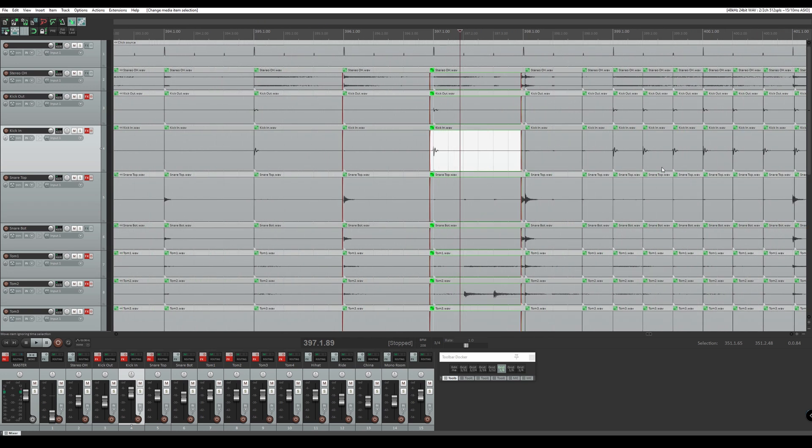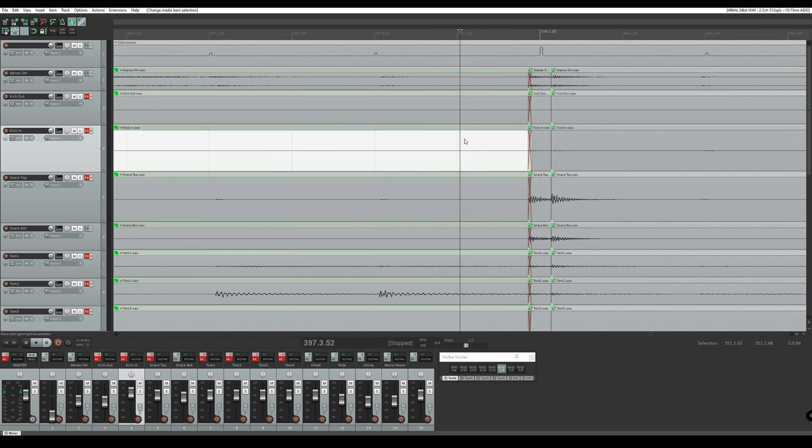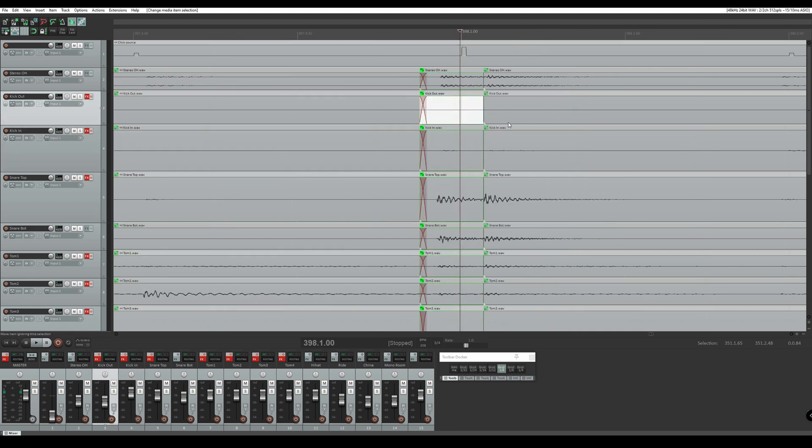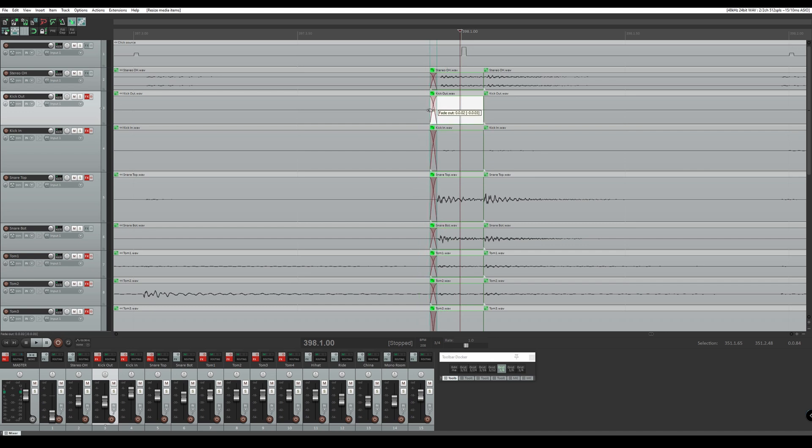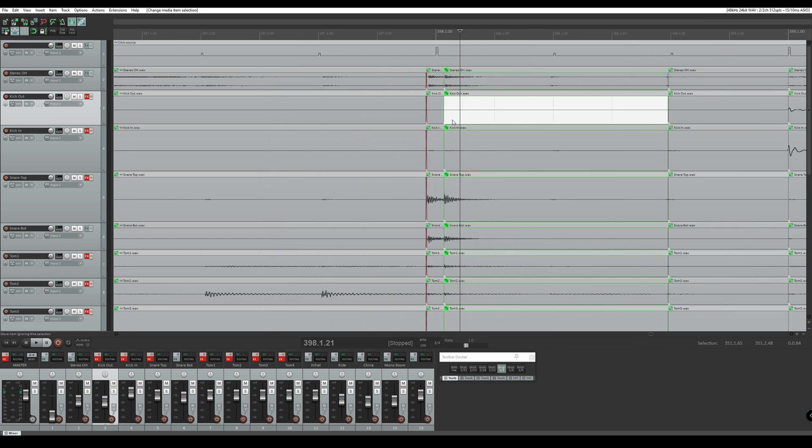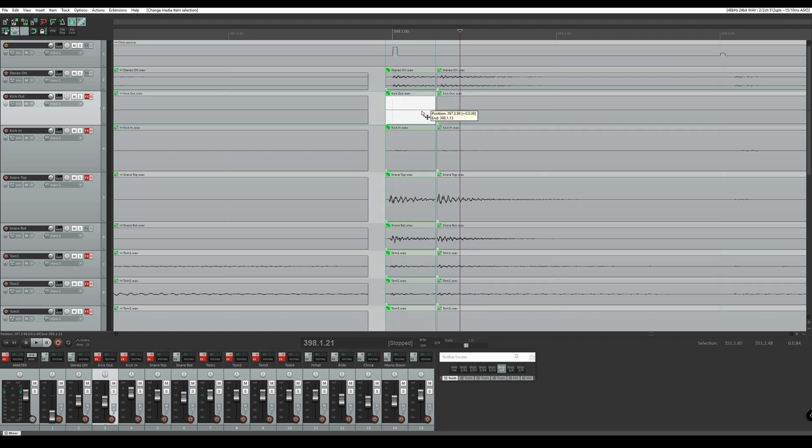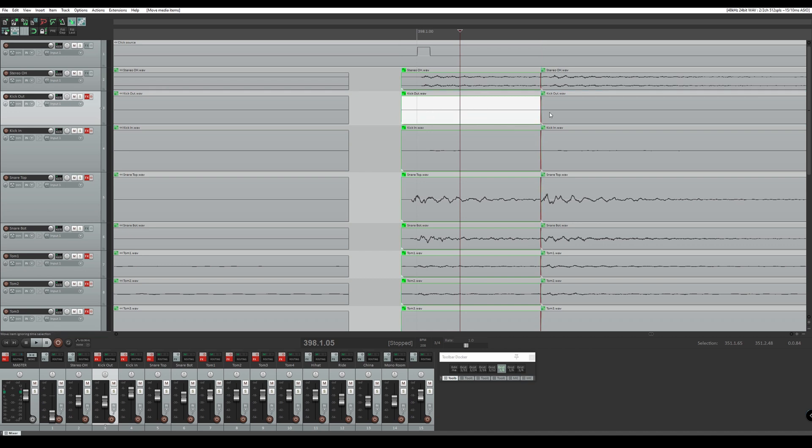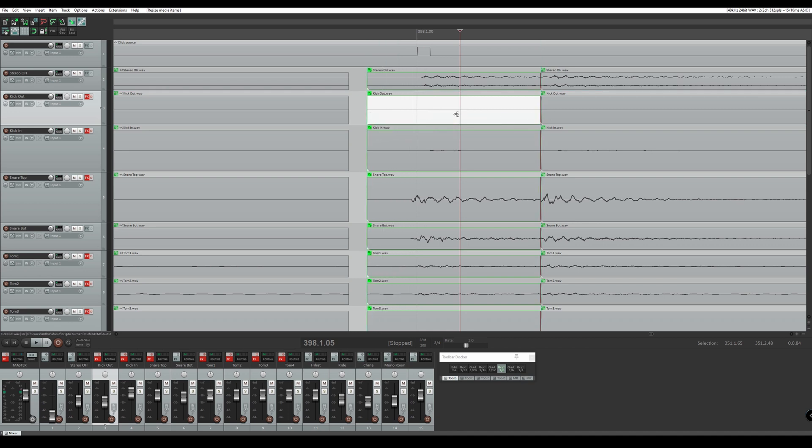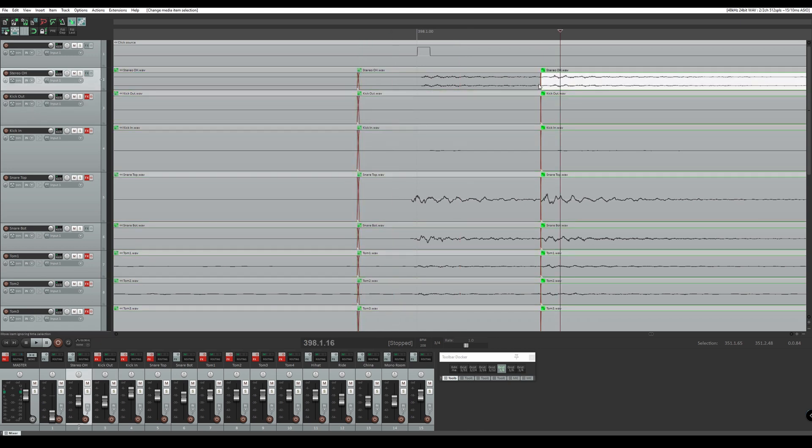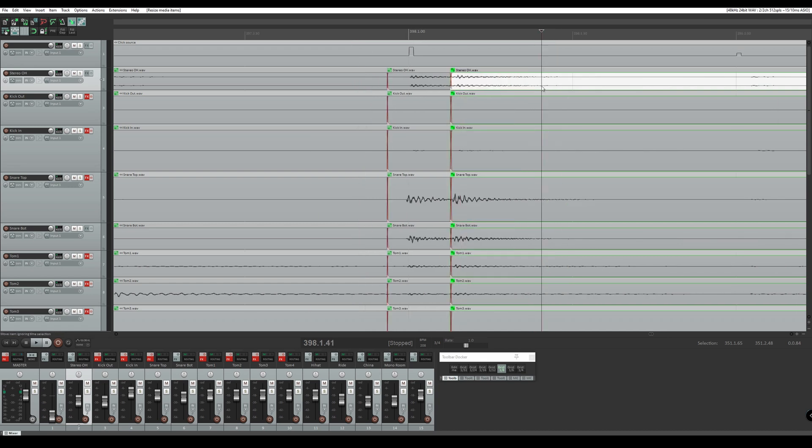So for the next section we're going to go back to snap editing. So you see here this is a flam. I want the flam to be slightly early. Sounds a little more natural. Crossfade that.